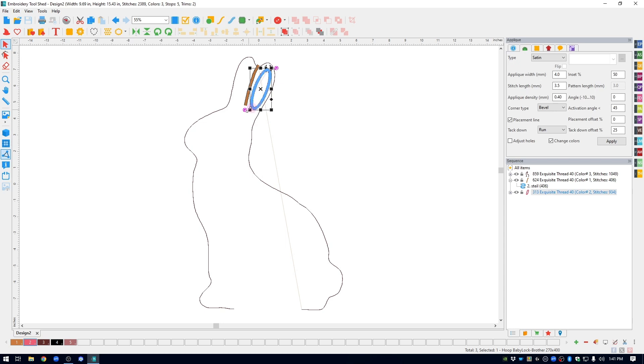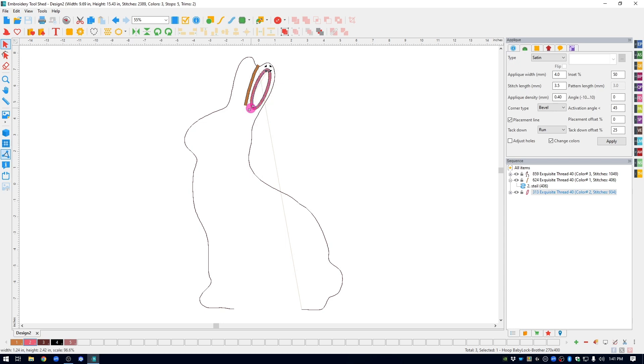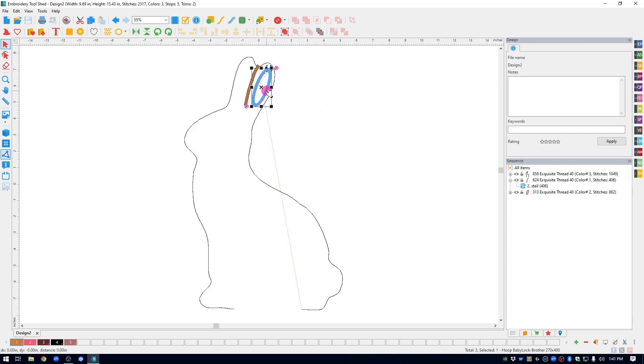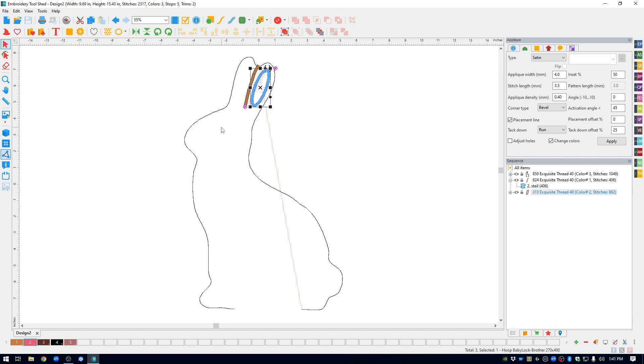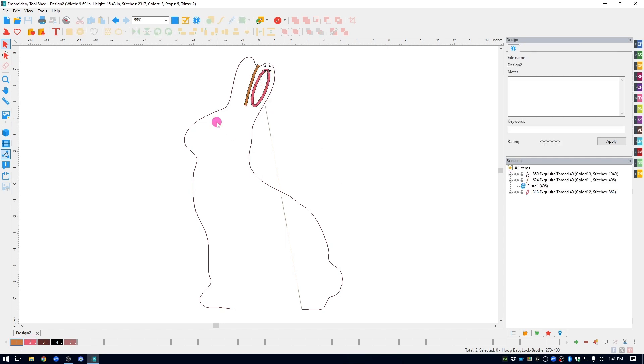If you don't like what you did, you still can change it and move it around however you want it to be. The last thing I did was I added an eye and I borrowed it from one of the built in designs.